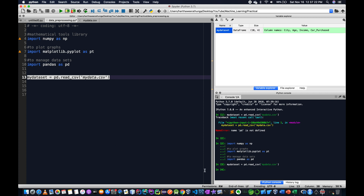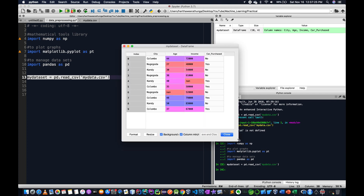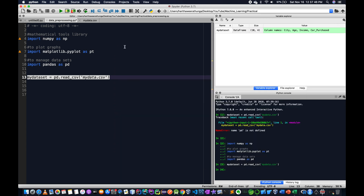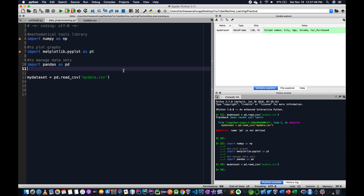Then write this: city, age, and income are independent variables. Car purchase is the dependent variable. The city, age, and income are independent variables.